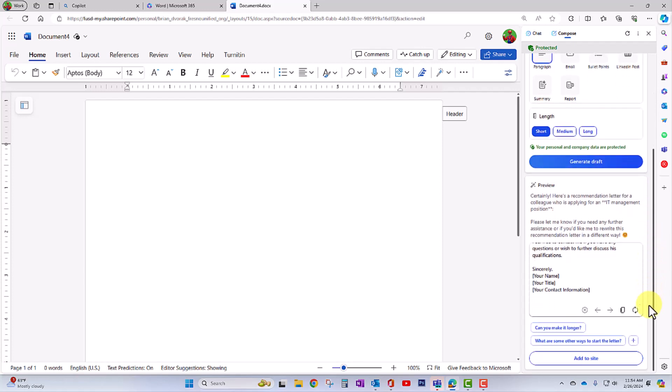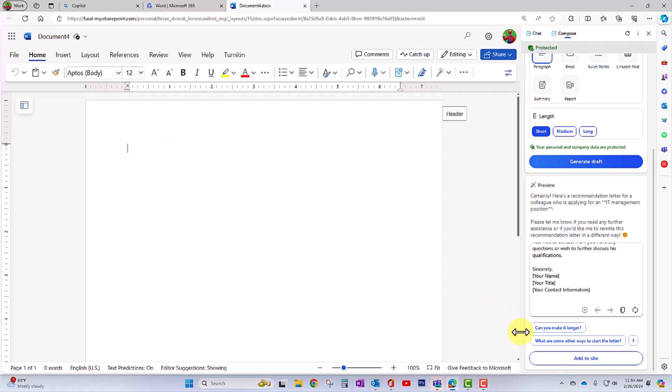Now here's the cool thing. We have a copy button here, but we can also come down here and click add to site. So I can put my cursor on my Word document and click add to site.